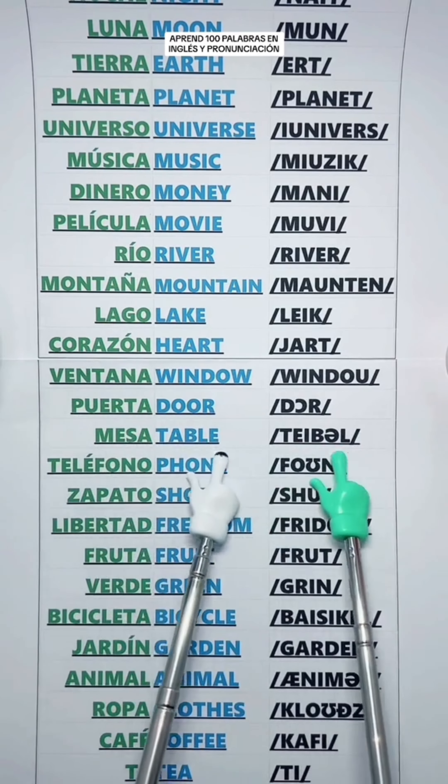Bicycle — Bicicleta. Garden — Jardín. Animal — Animal. Cloth — Ropa.